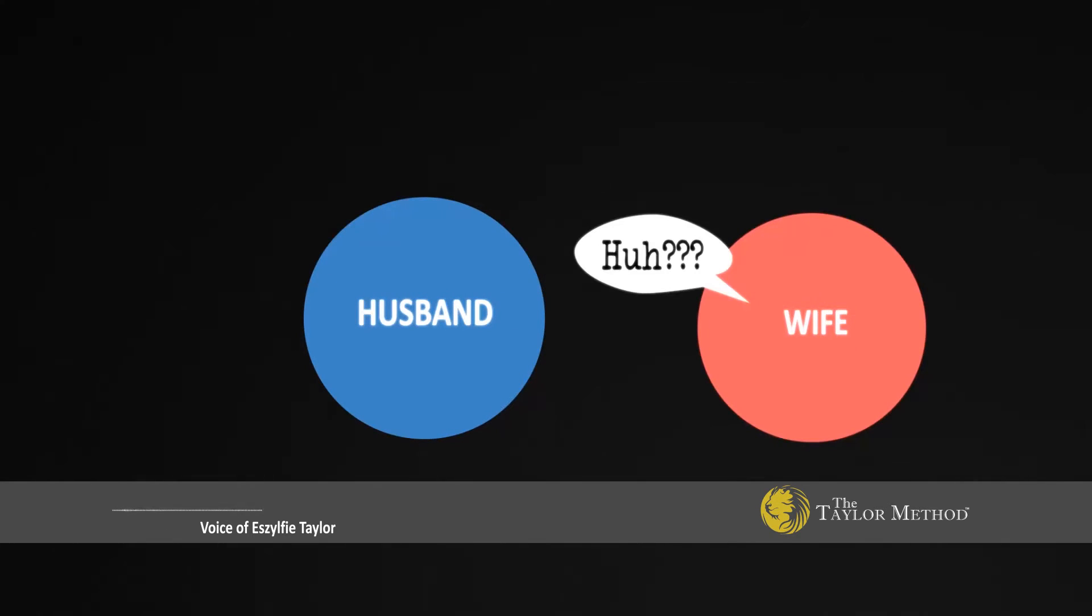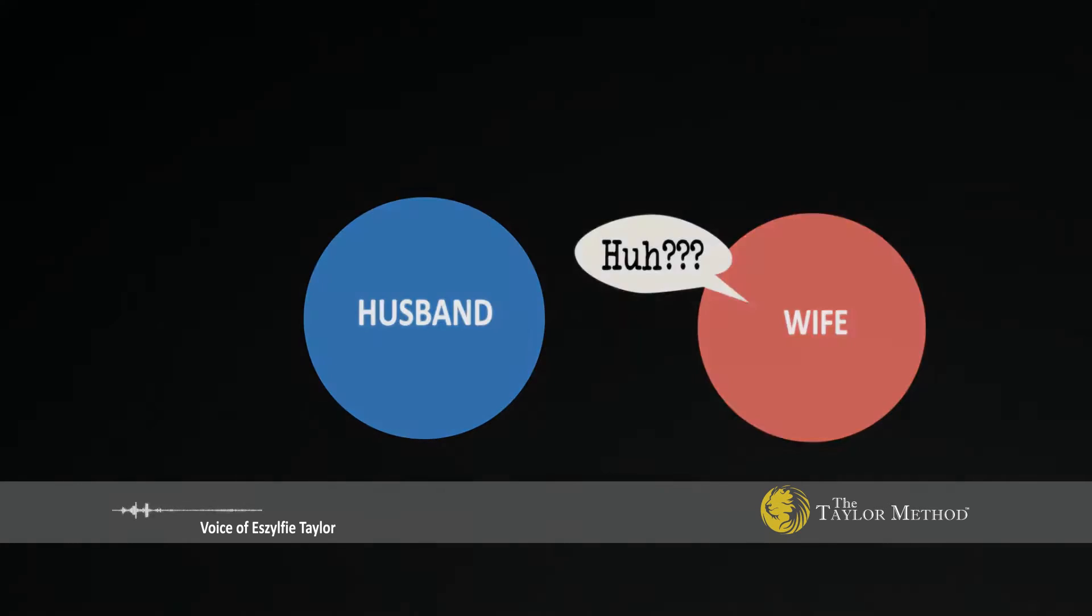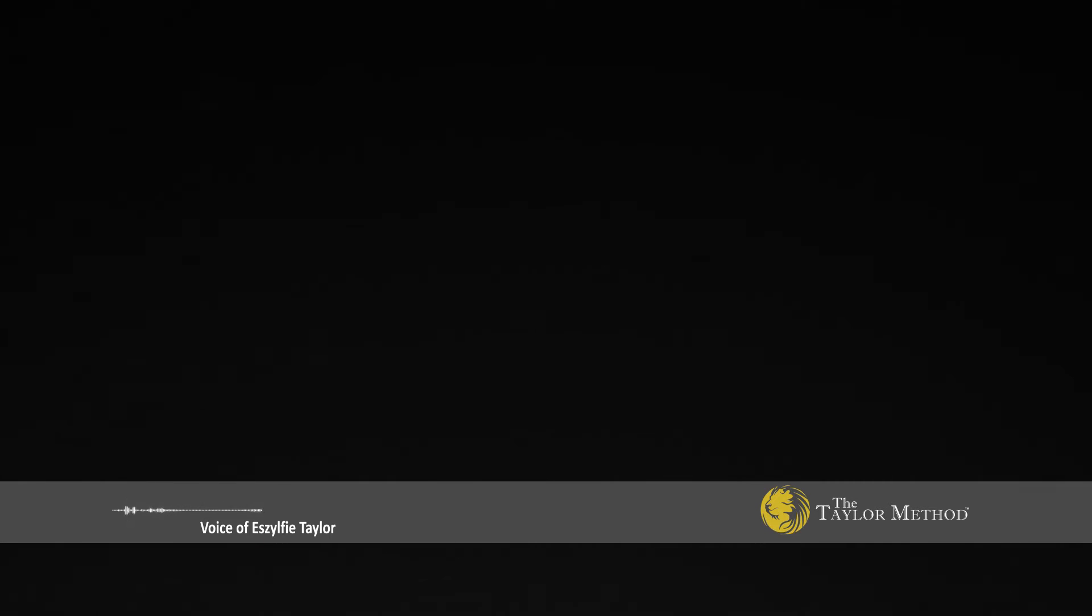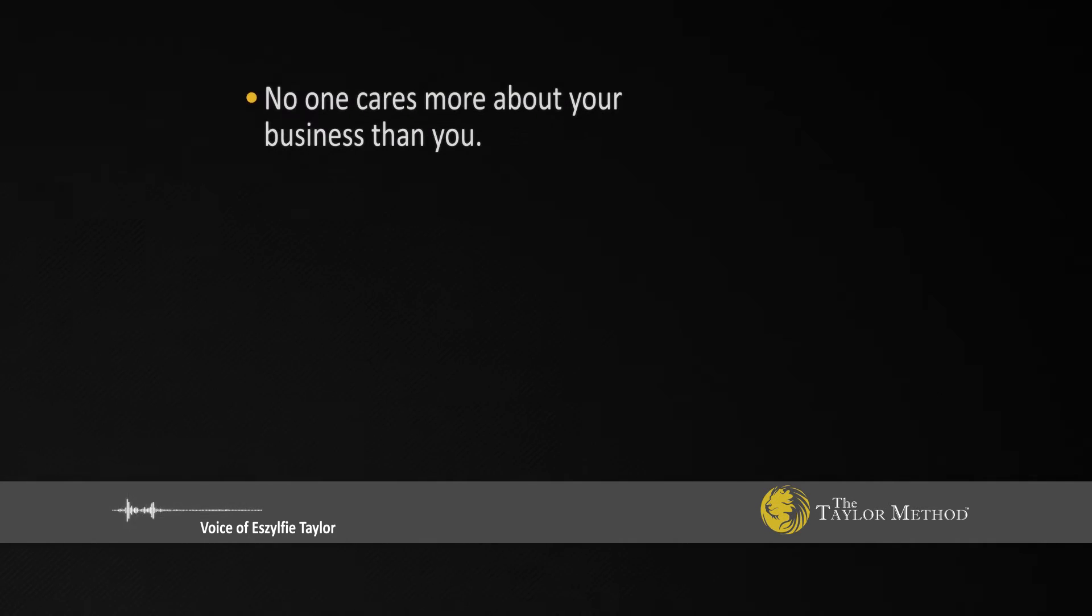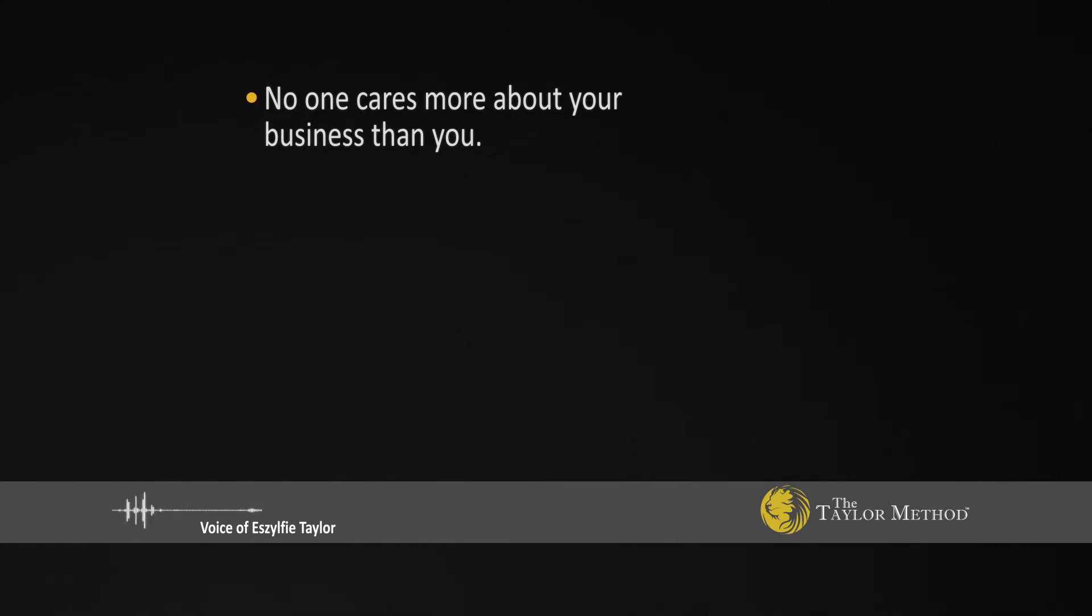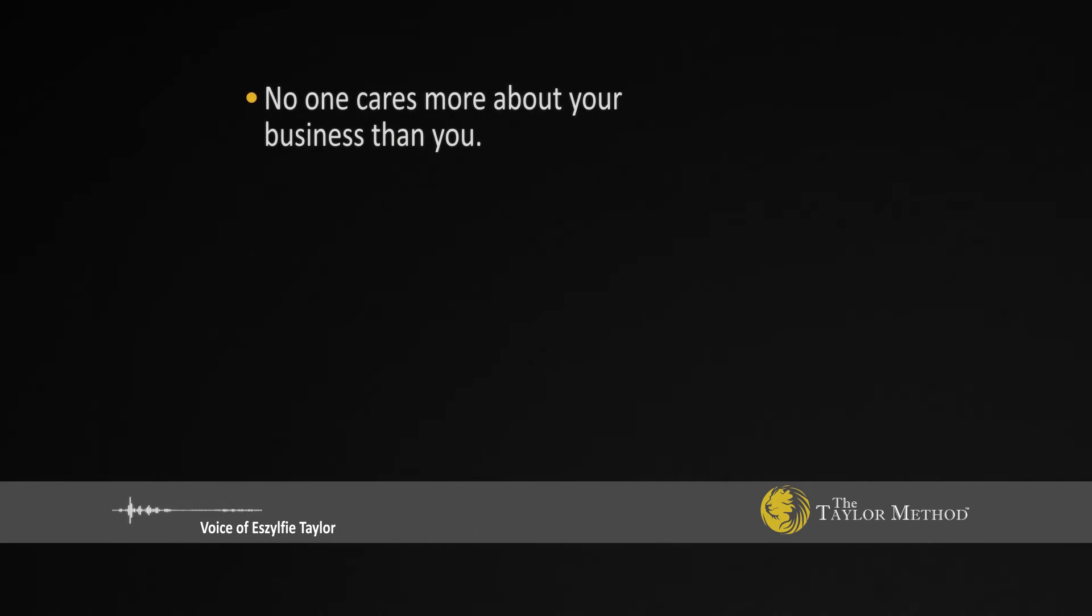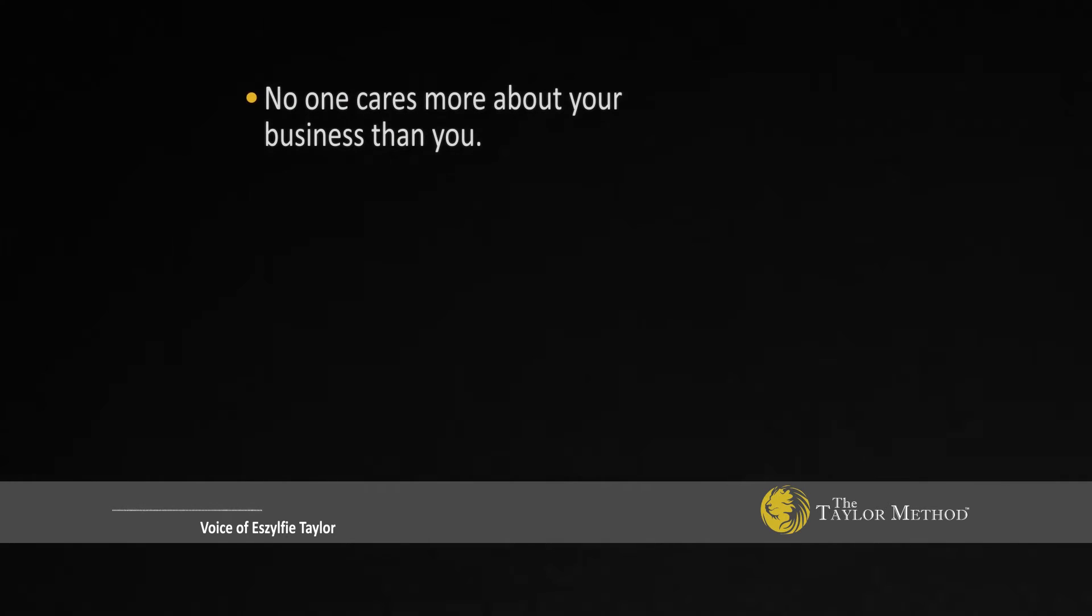Good luck. I'm not putting my livelihood in that person's hand. Why? Because my business is not as important to anyone else as it is to me. So I want to be in control of that.